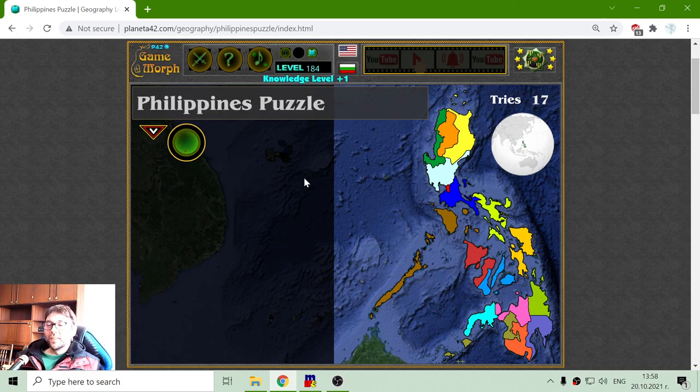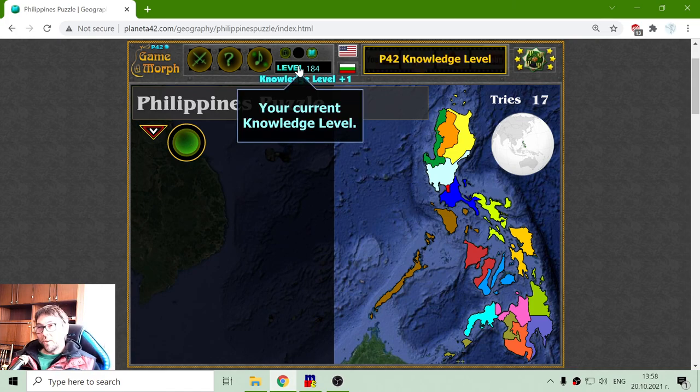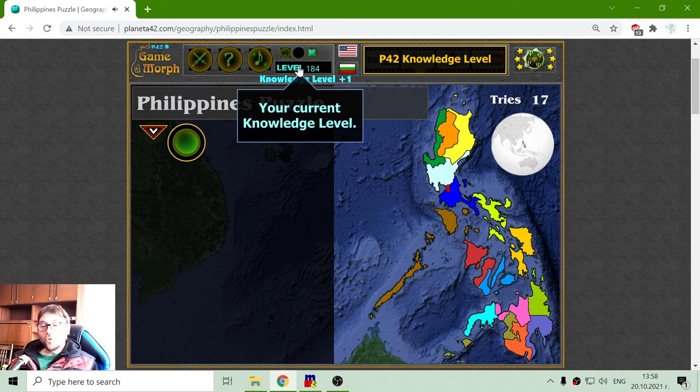I made it! I got a new knowledge level, and this is the knowledge level for today.